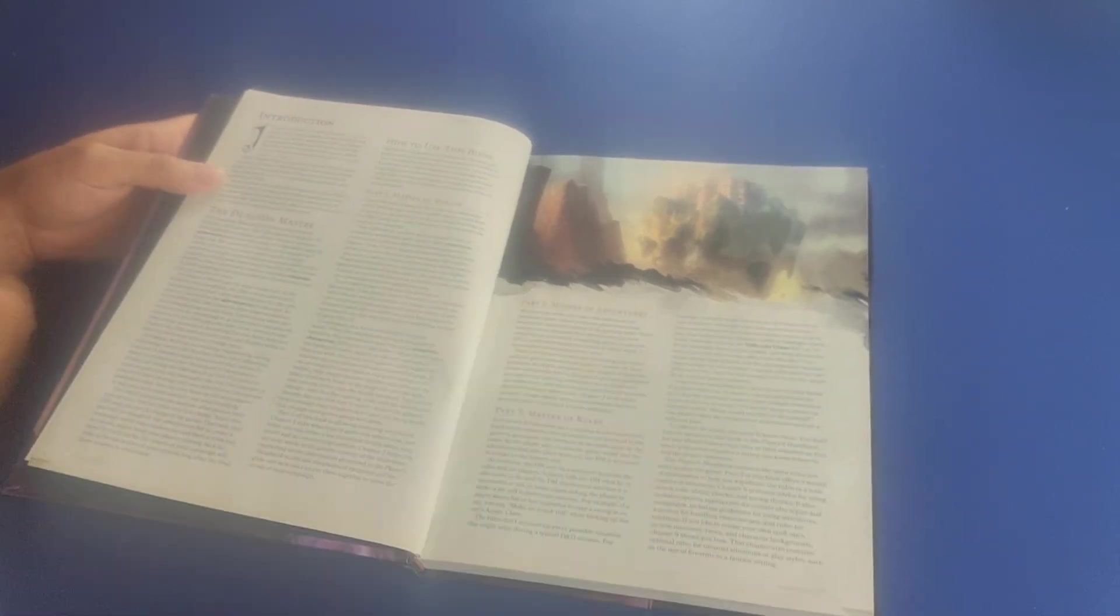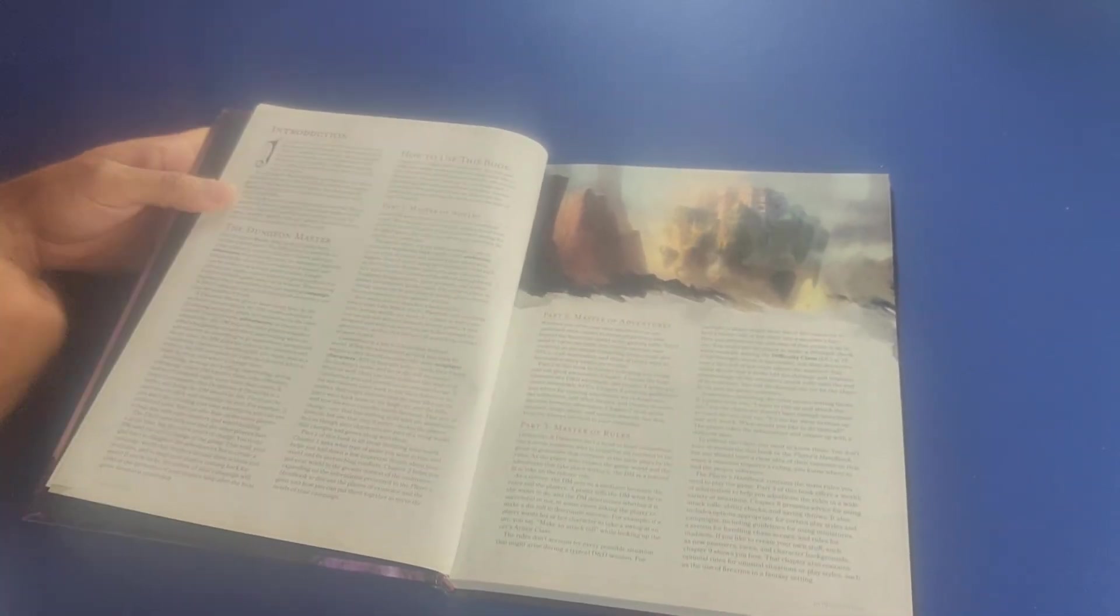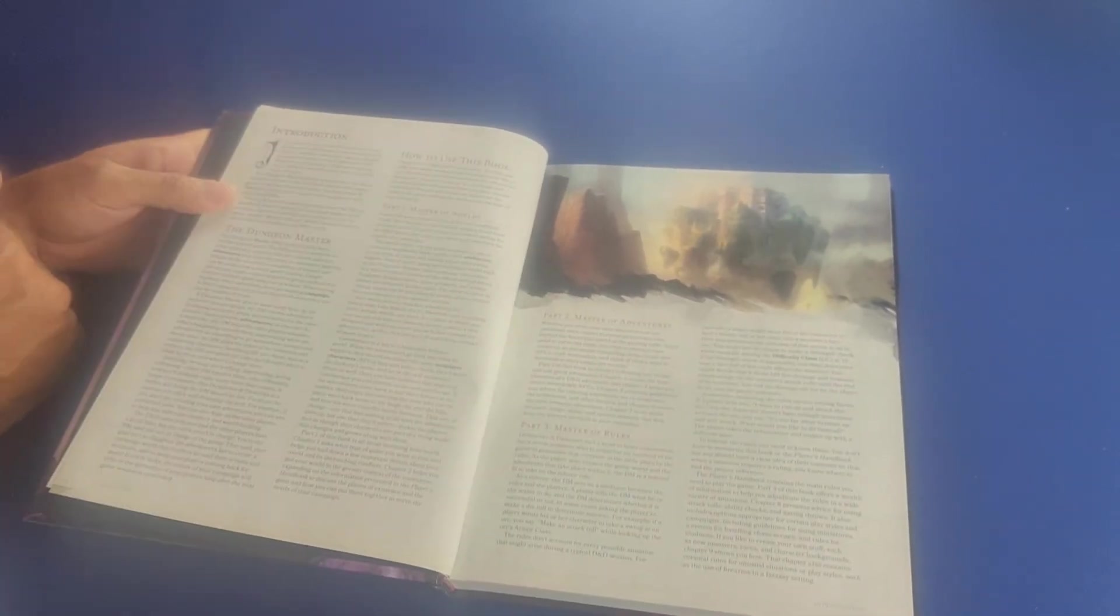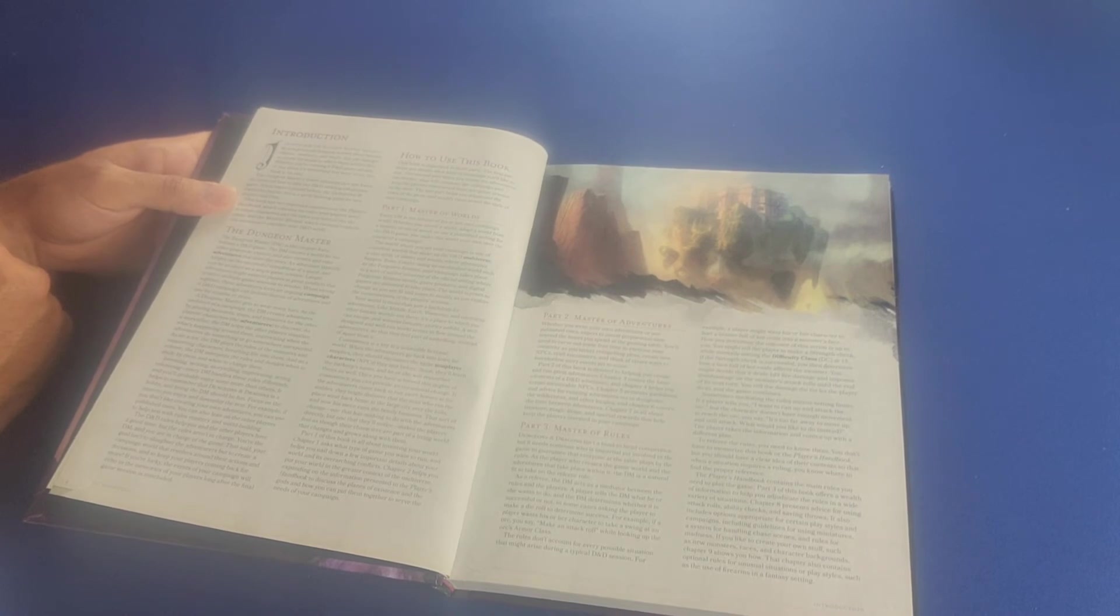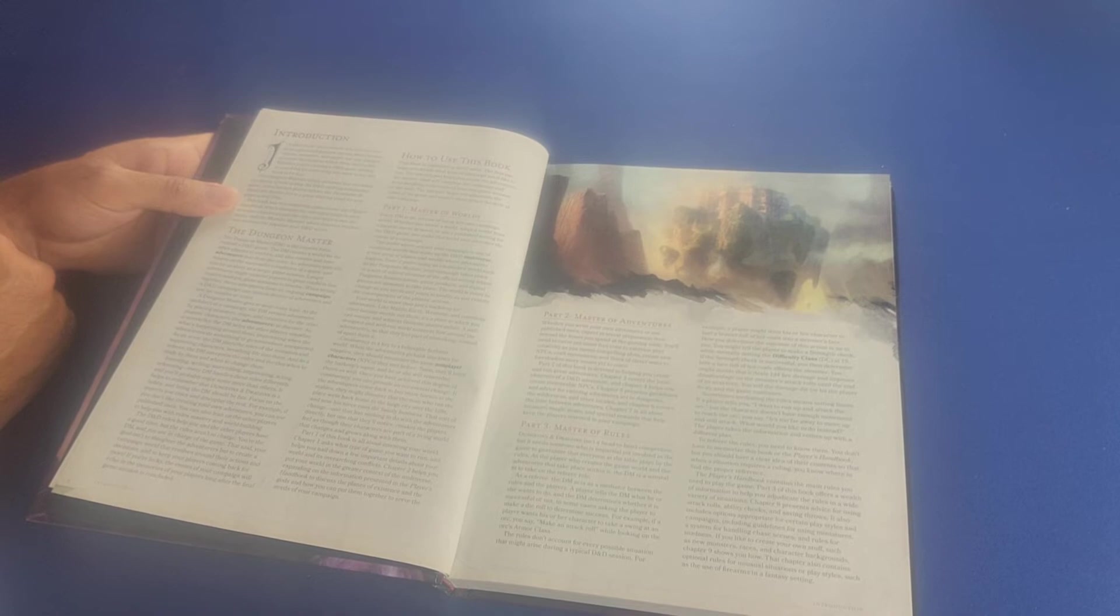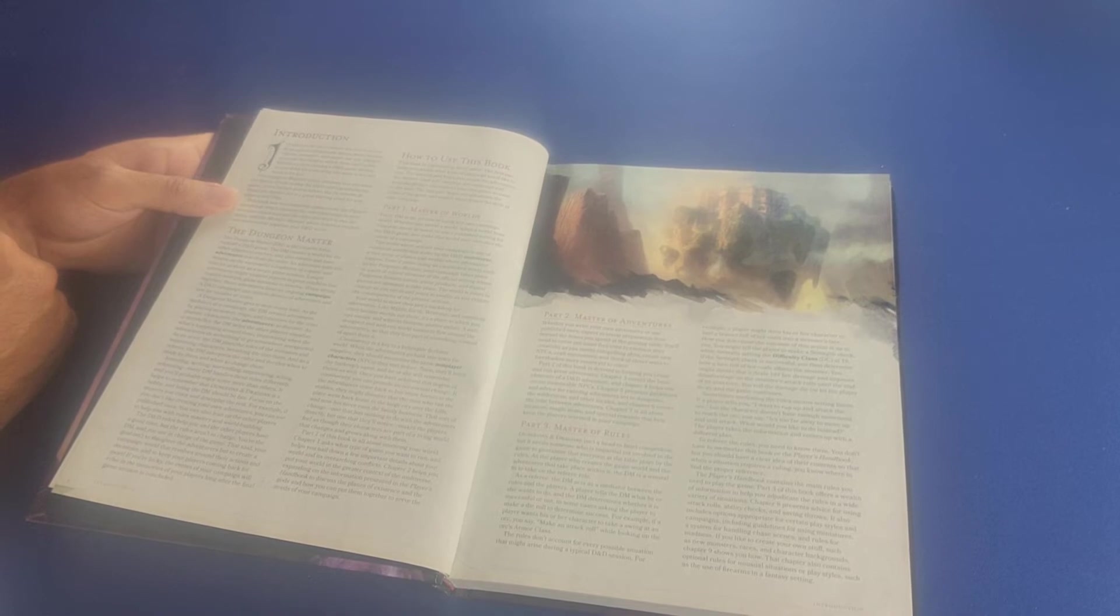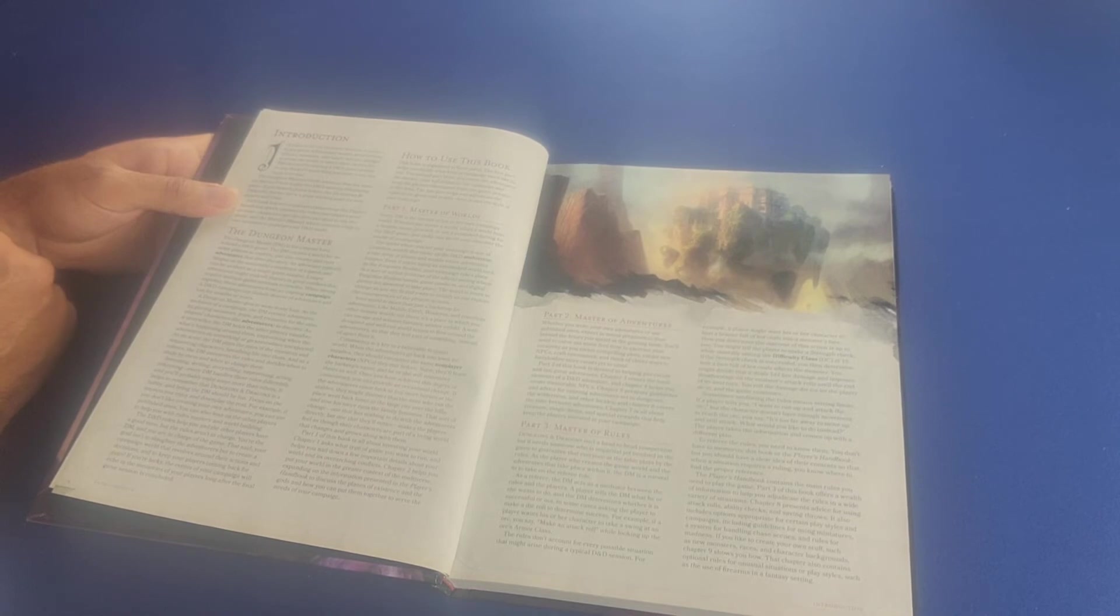And then it gives us here a little introduction. It says, It's good to be the dungeon master. Not only do you get to tell fantastic stories about heroes, villains, monsters, and magic, but you also get to create the world in which these stories live. Whether you're running a D&D game already, or you think it's something you want to try, this book is for you.